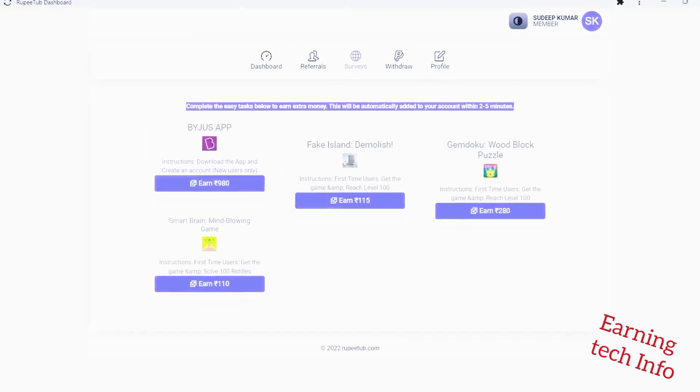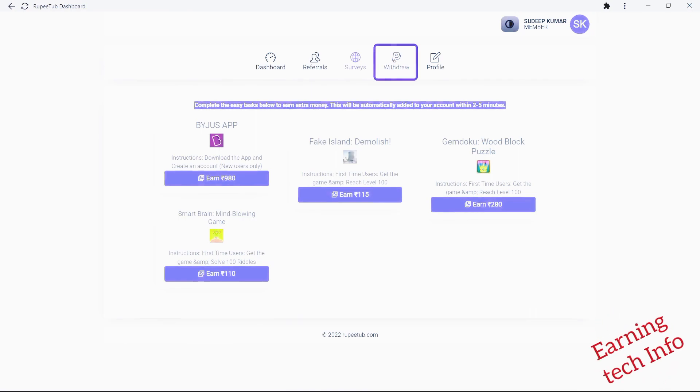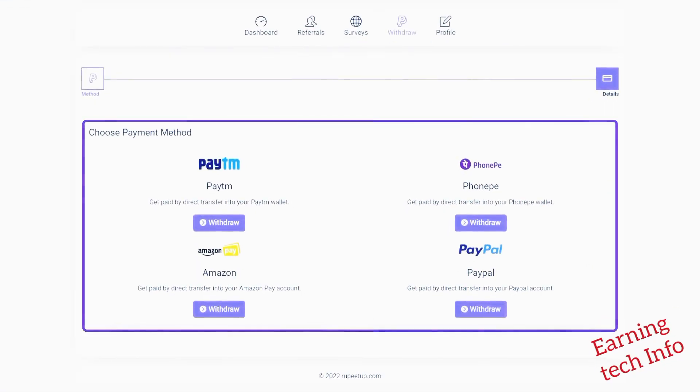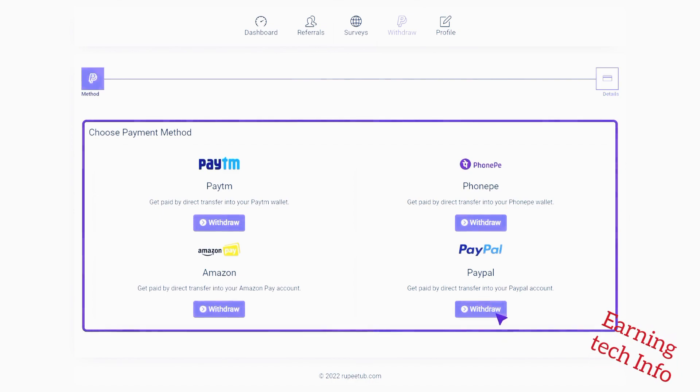When you have enough balance, you can easily withdraw your funds via different fast and secure payment options. Choose your payment method and withdraw your funds.